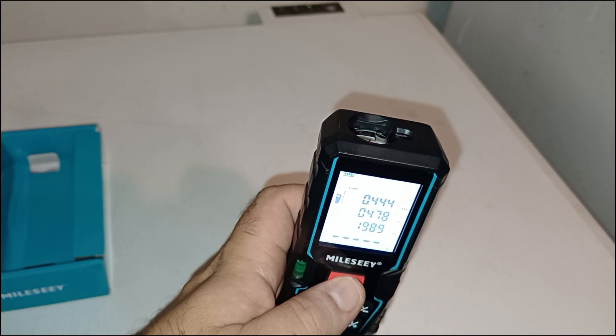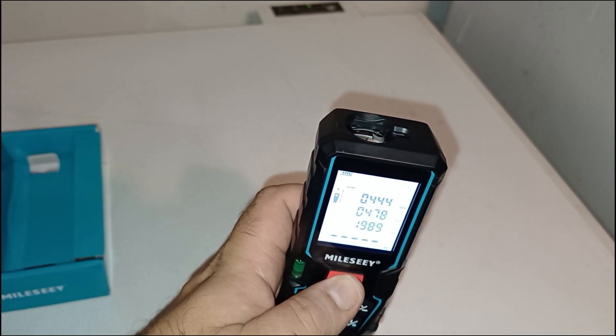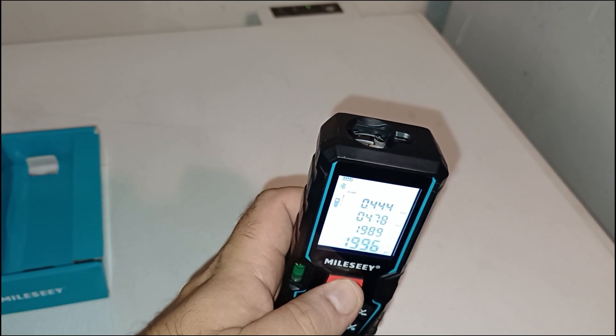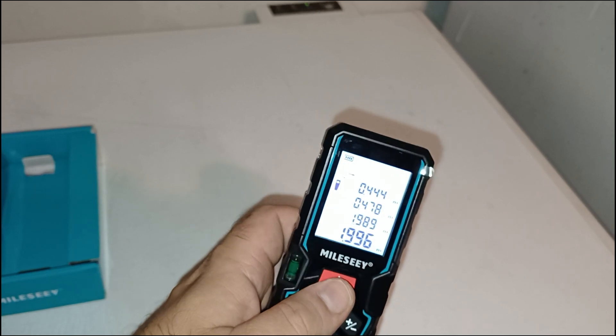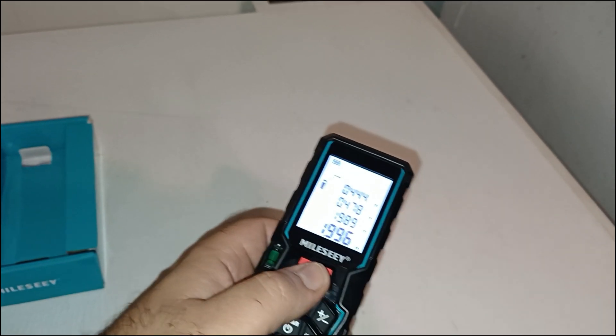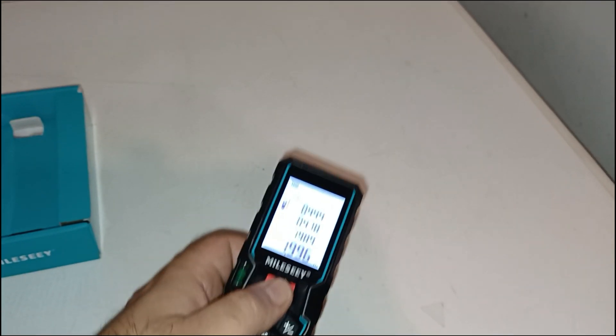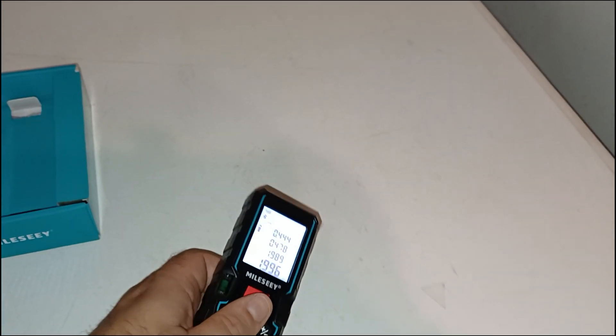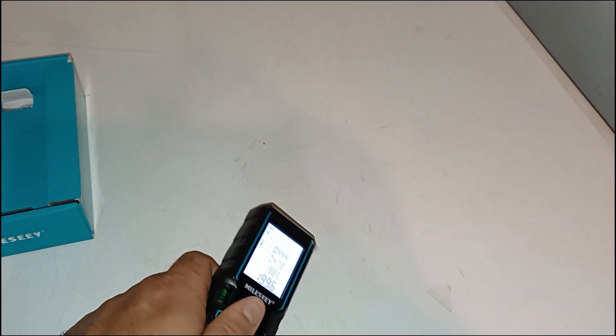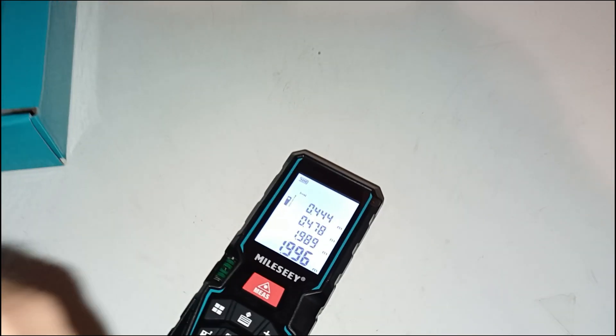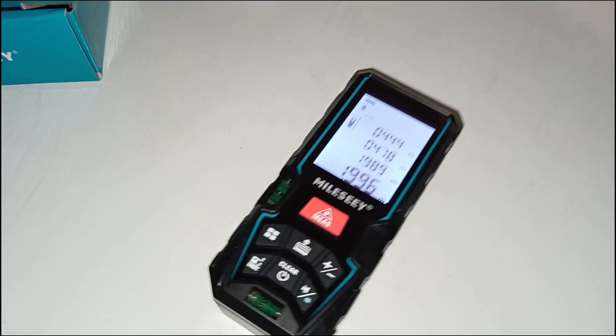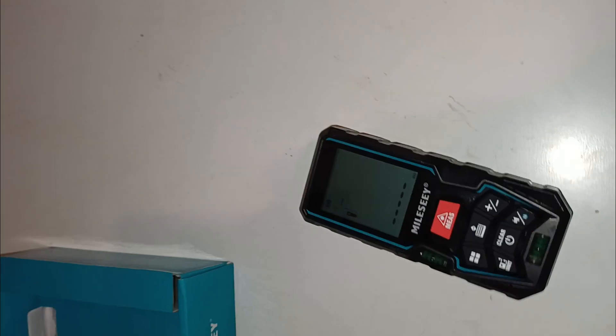Final thoughts. The MILESEY D5T offers great performance and smart features at a very reasonable price. It's accurate, well-built, and packed with options that make measuring faster and more convenient.